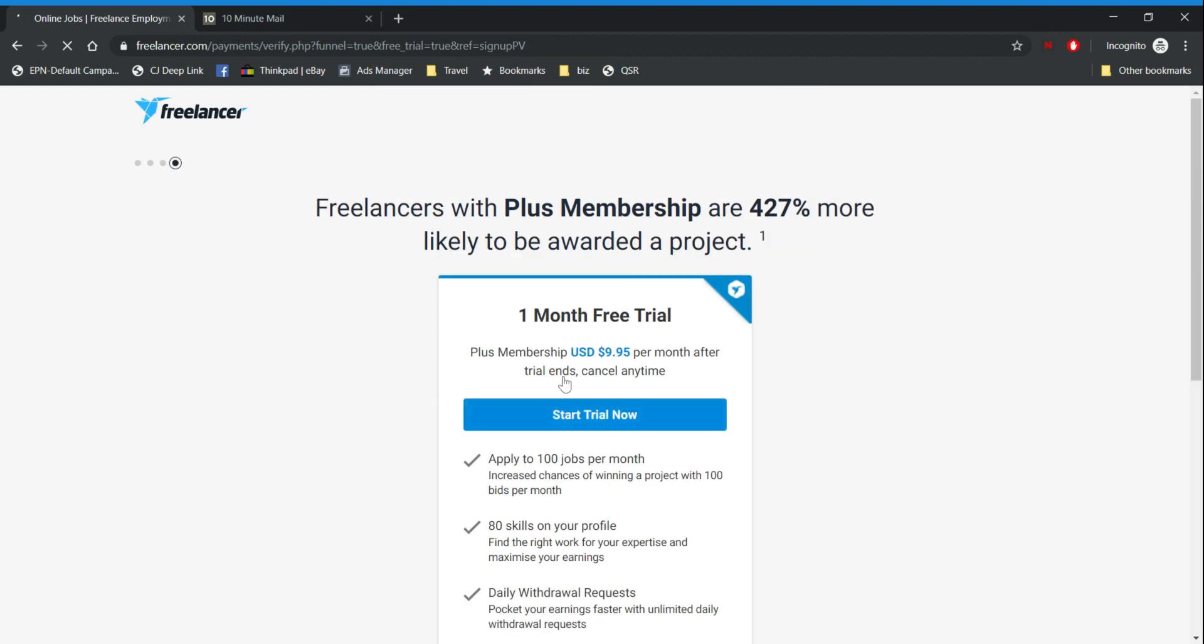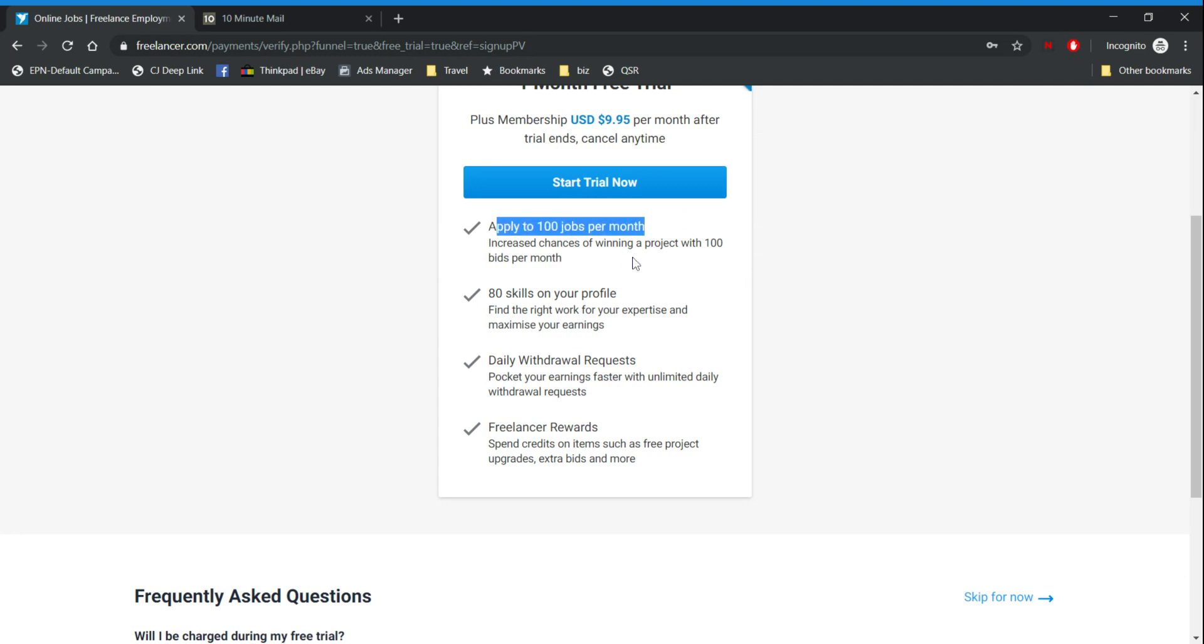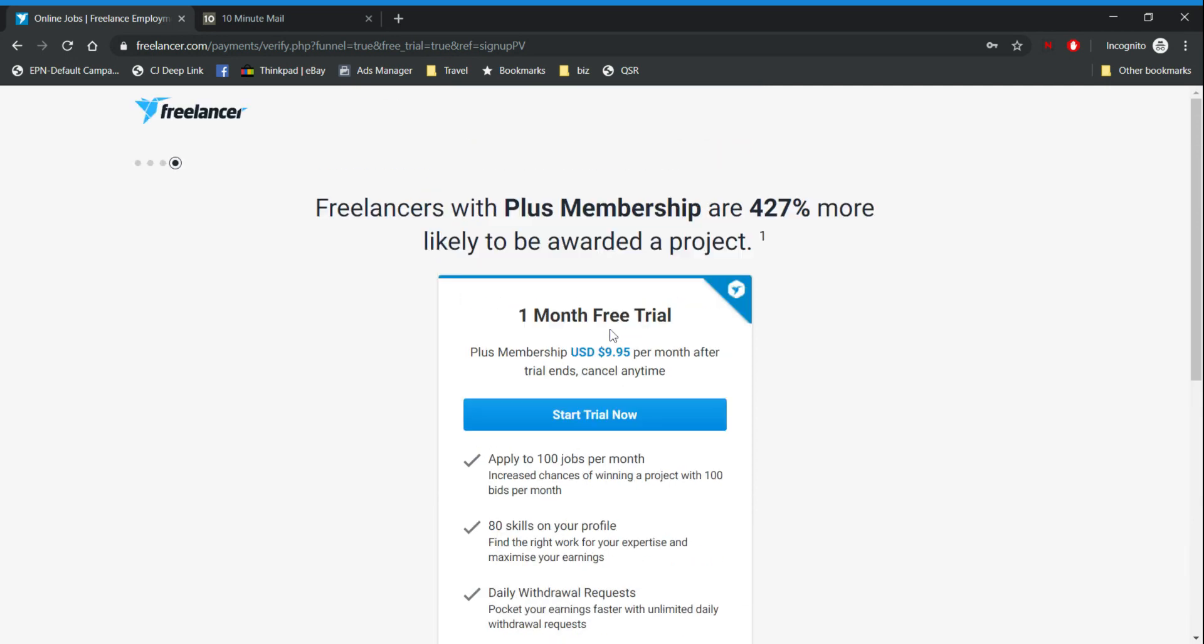What is a free trial membership? As you can see here it will give you the option to apply 200 per month. Without that option you're only allowed to apply for eight per three days, so in total it's almost 25 I think. And it will also give you the option to add 80 skills.